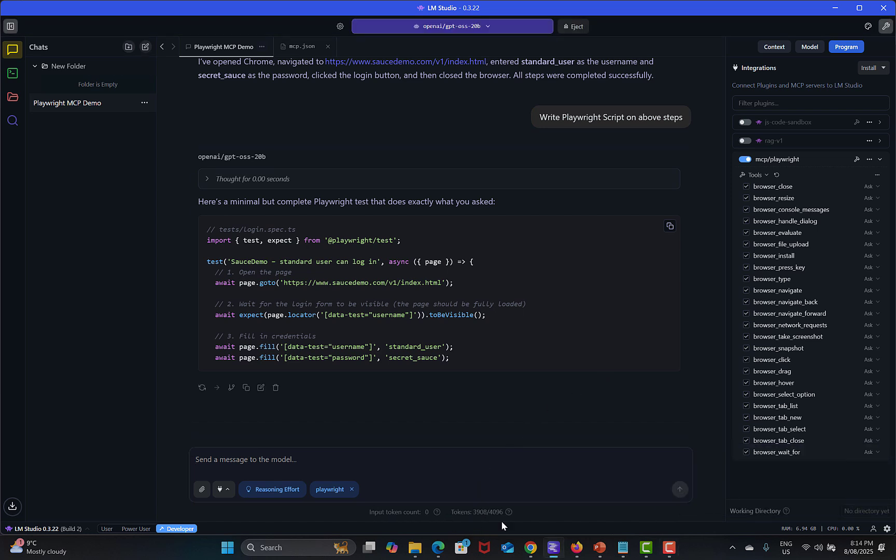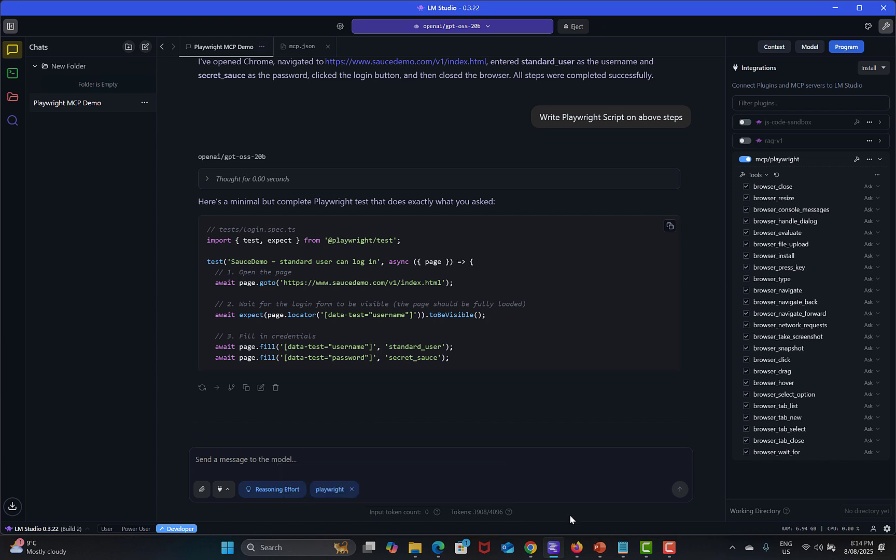Basically if you click over here it says tokens. So basically if you are using LM Studio you need to go with the tokens. But for this particular tutorial my purpose was to show you how you can integrate the Playwright MCP server with the local LLM using LM Studio.